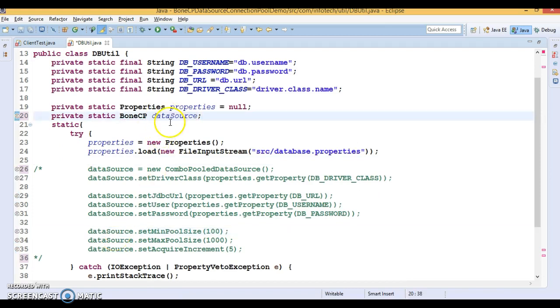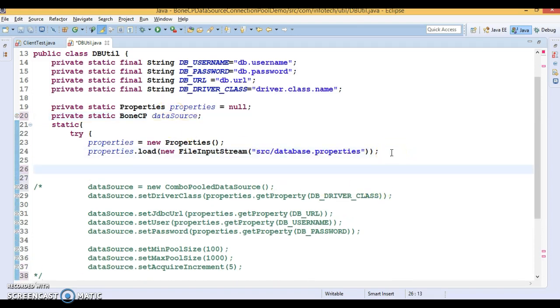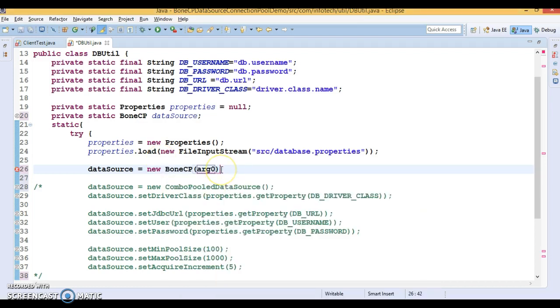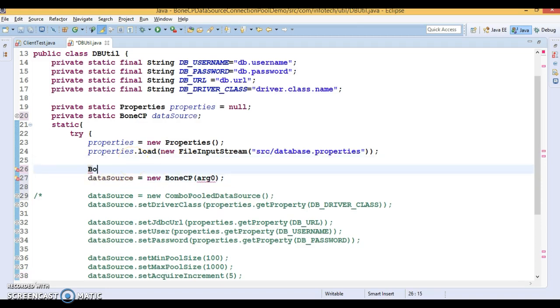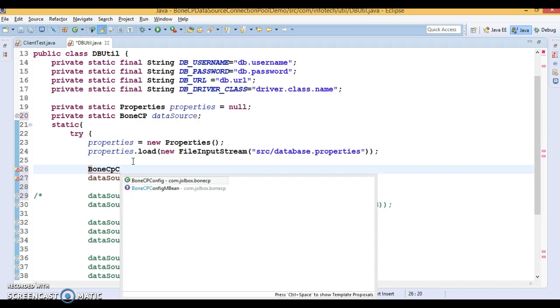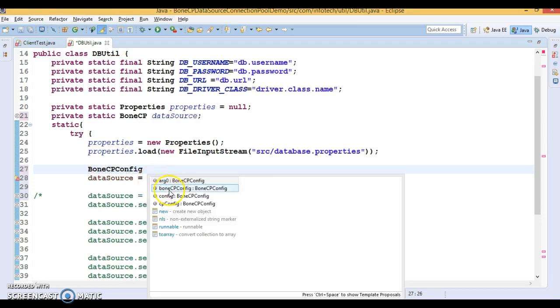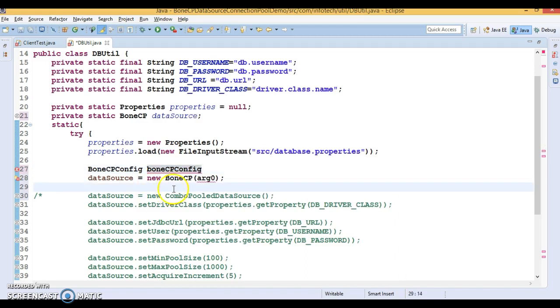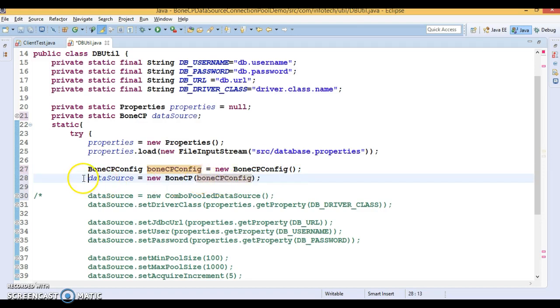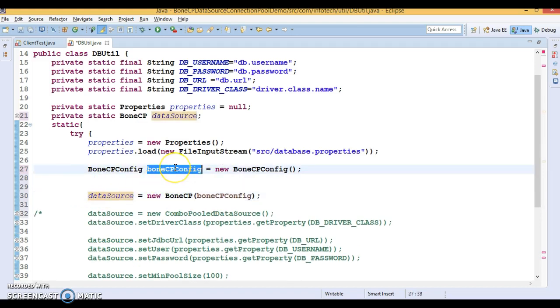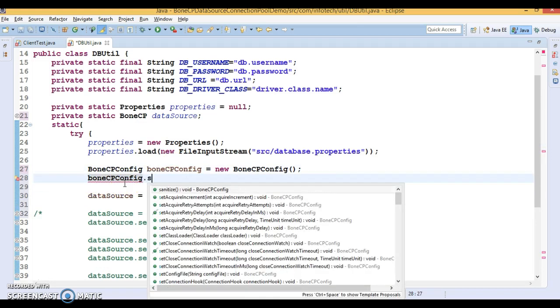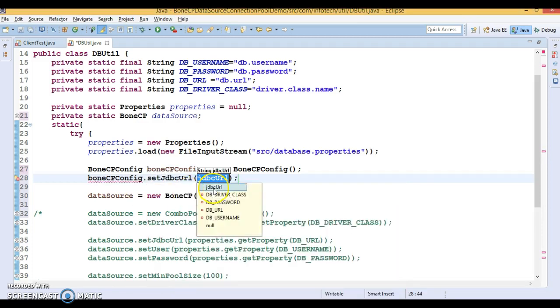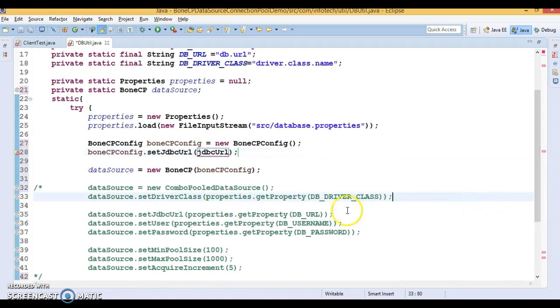If you look into the constructor available in this BoneCP class, it accepts a BoneCP config object. That means first of all you need to create a BoneCP config object. Let's create the constructor for this class. Here we will have to set all required properties to pass to this constructor.